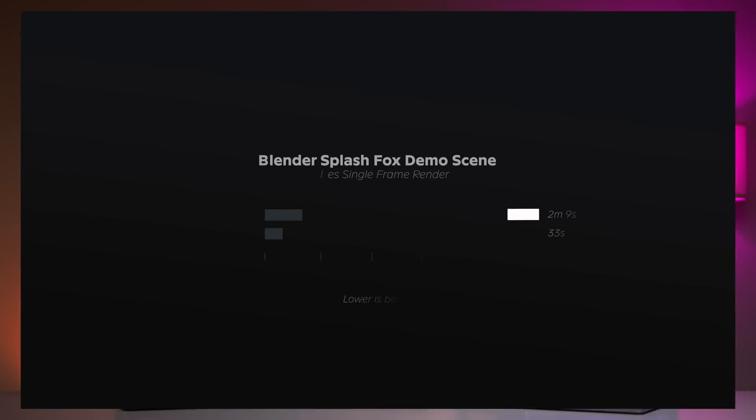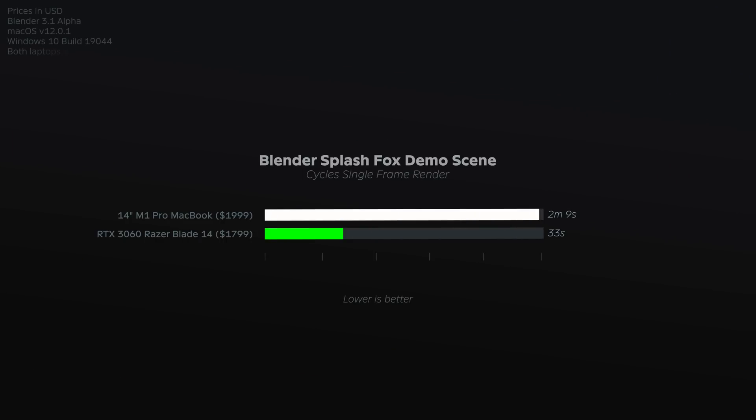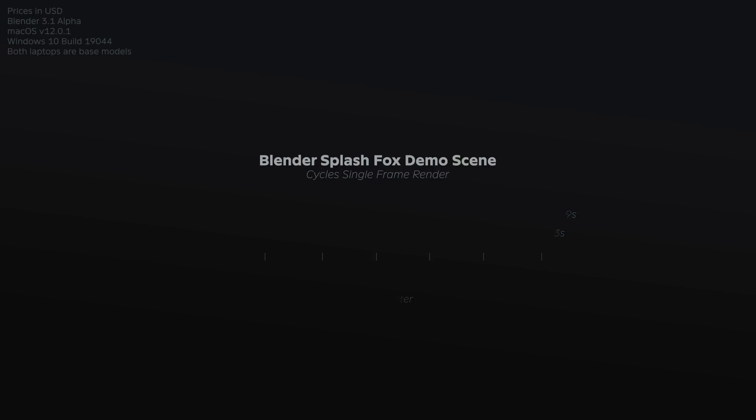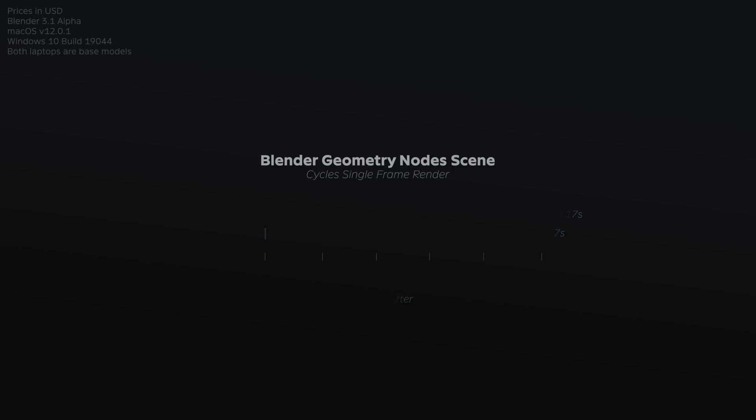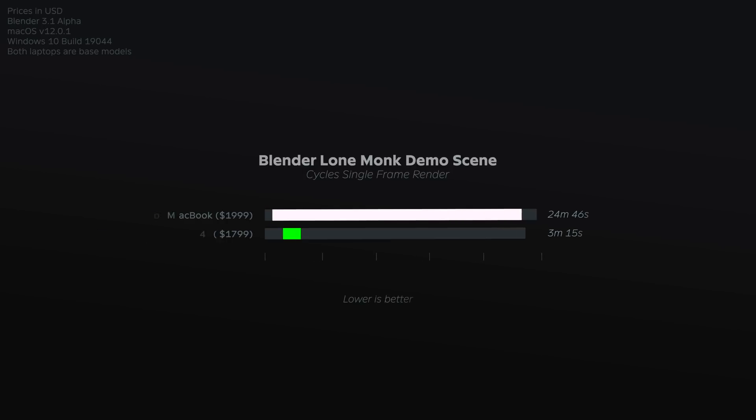Anyway, moving on to a Splash Fox single frame cycles render. Once again, the Razer destroyed the MacBook, finishing almost four times faster. On the tree leaves and grass geometry node scene, the MacBook finished in four minutes and 17 seconds, versus just 37 seconds on the Razer. For the lone monk scene, once again, the gap was extremely pronounced, even more so because this is a difficult scene to render, and usually takes a fair amount of time.